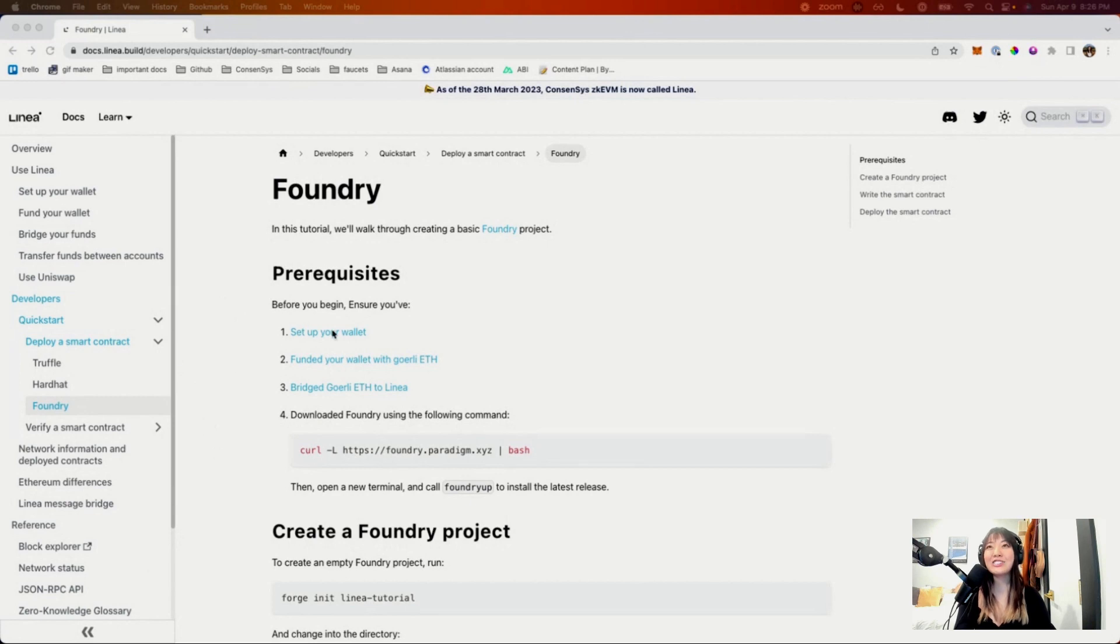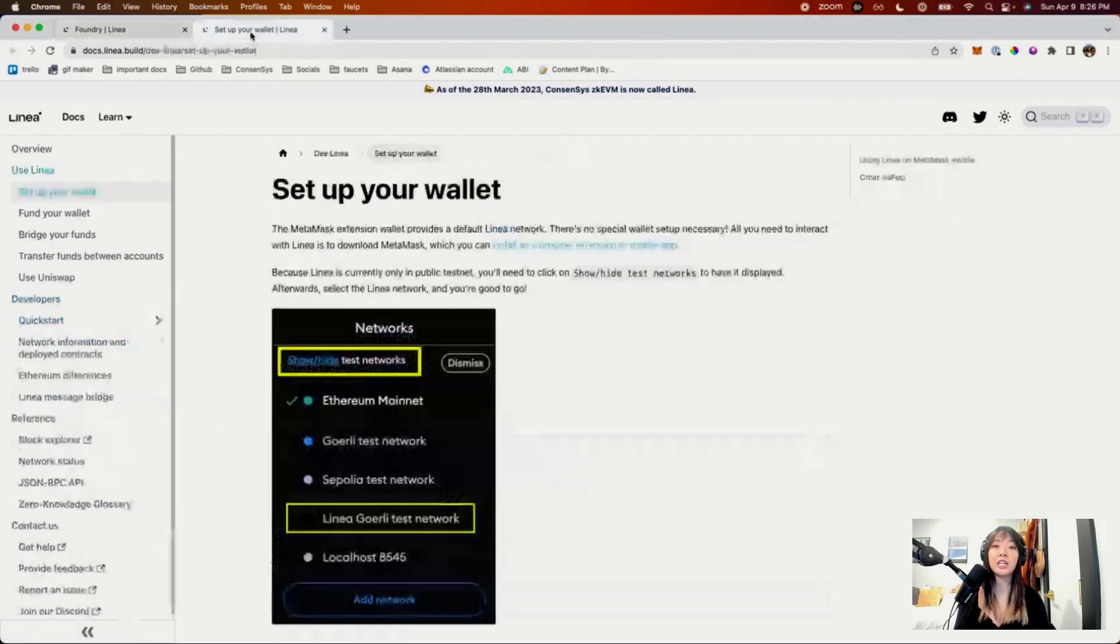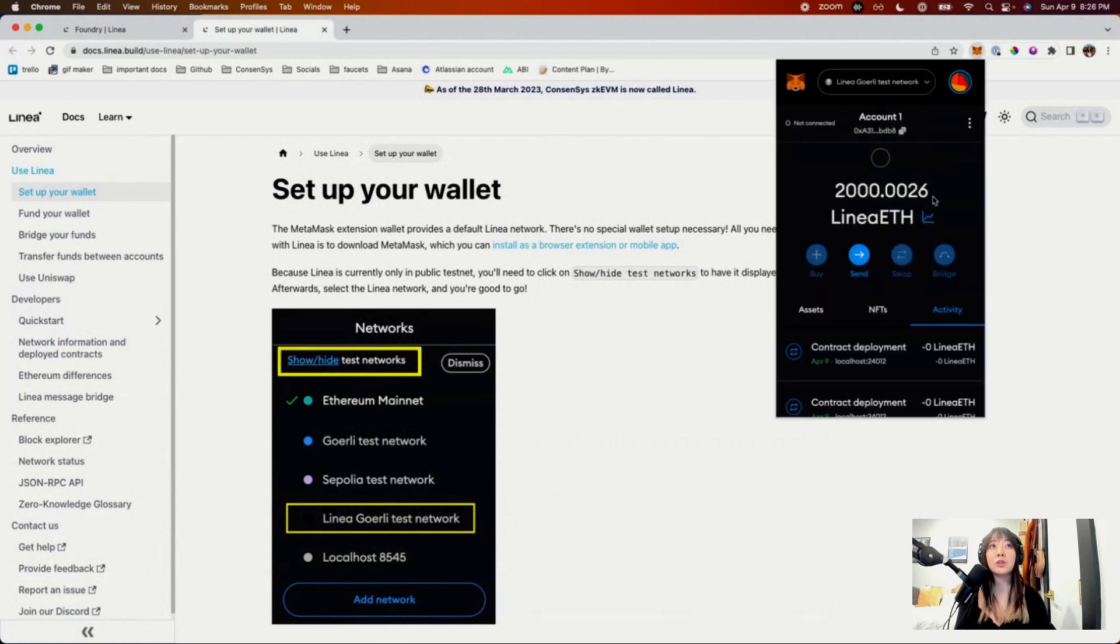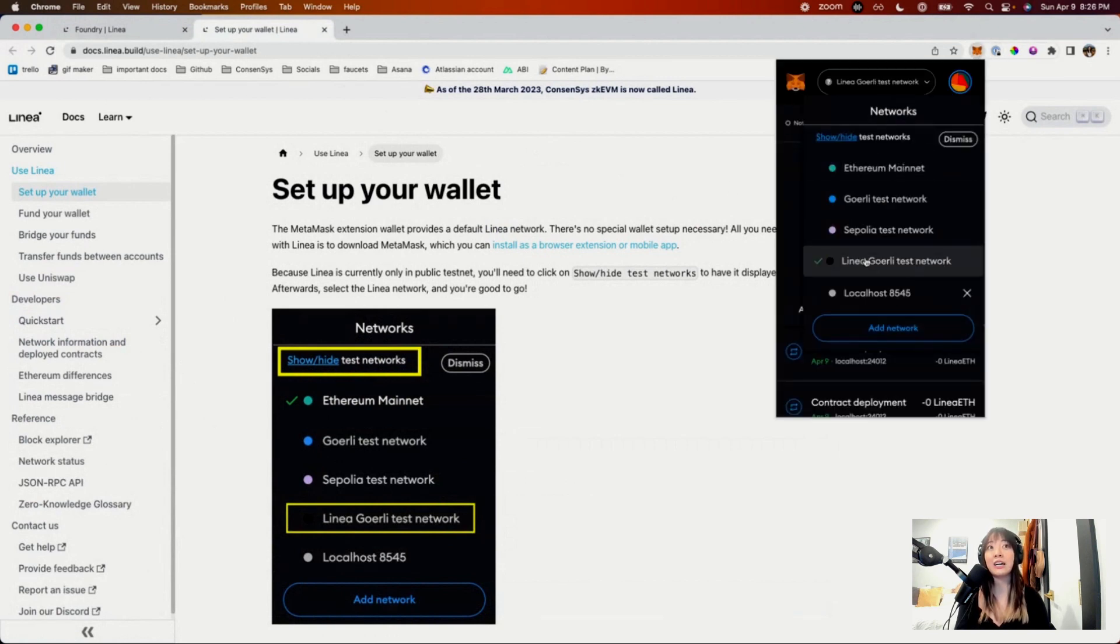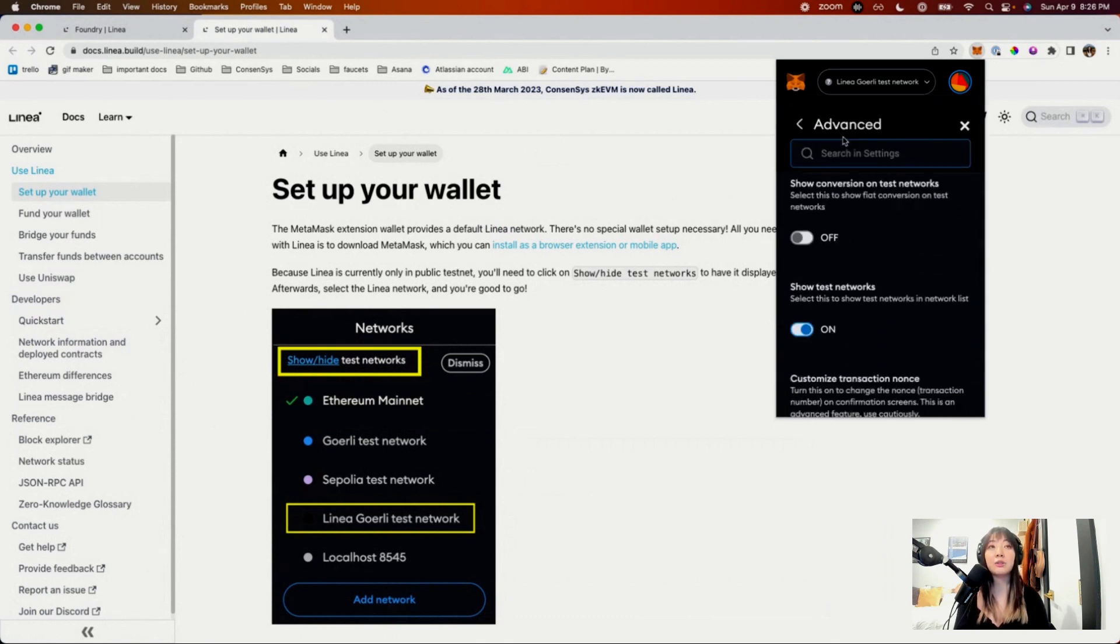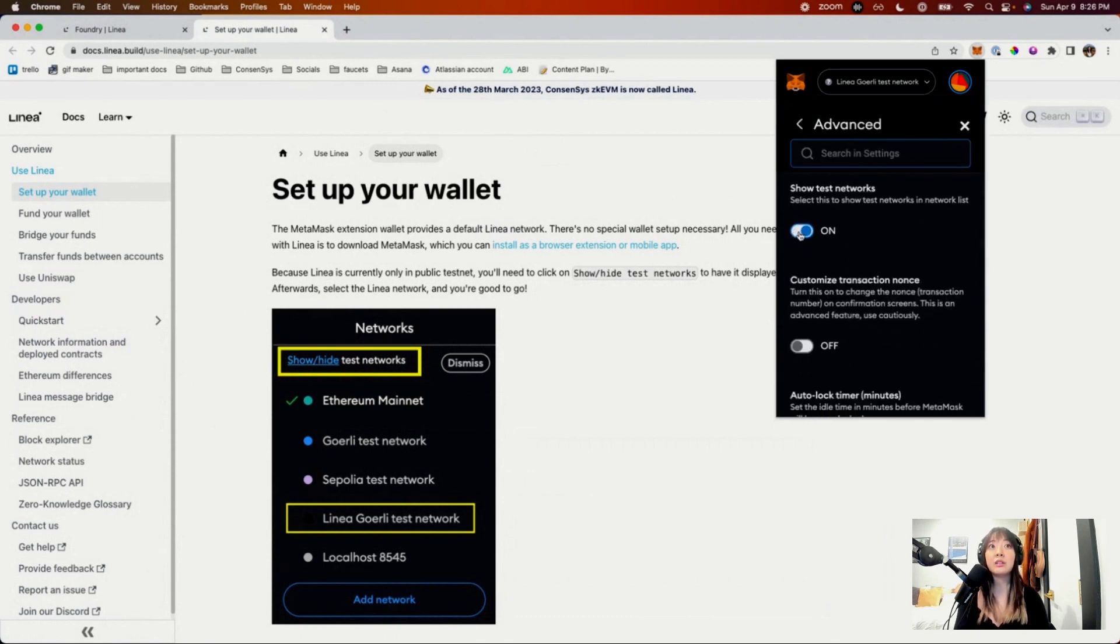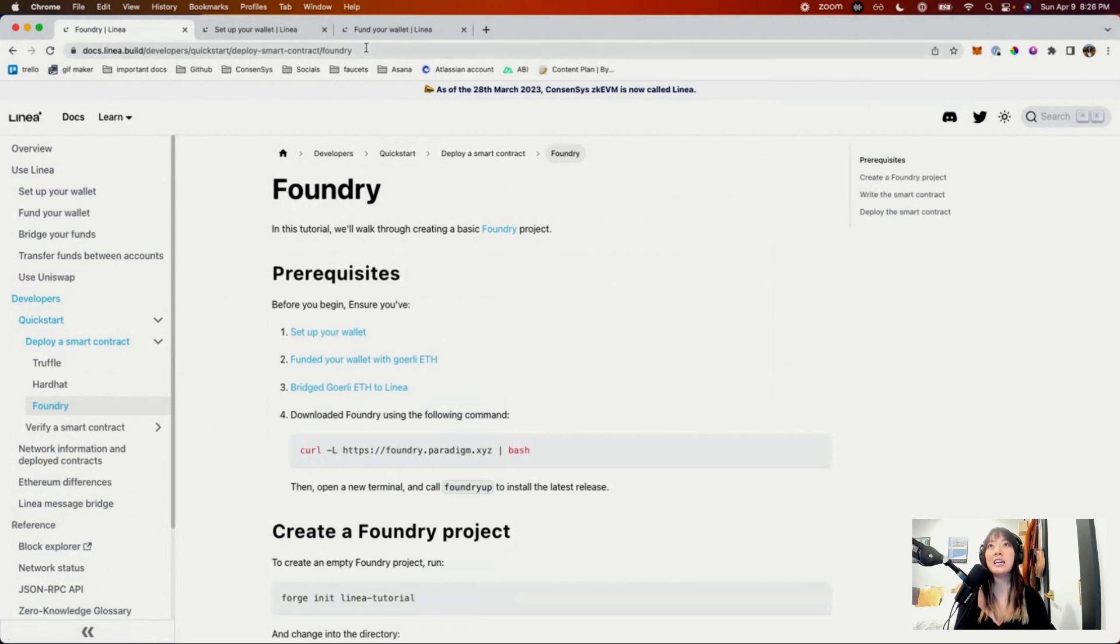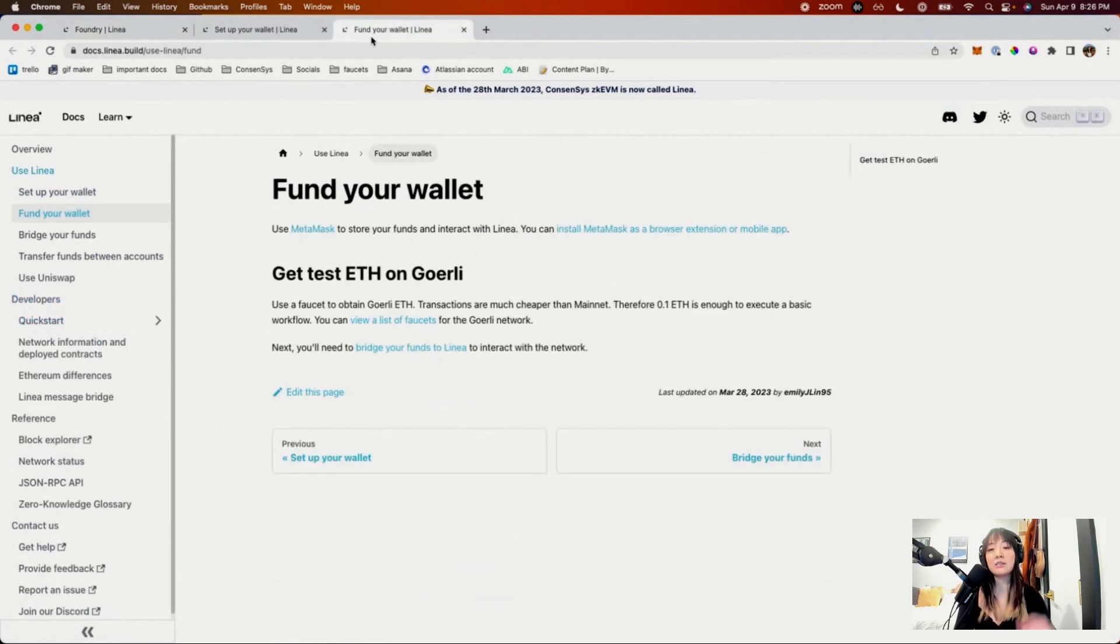The first thing you'll need to do is make sure your wallet is set up to connect to Linea. If you have your MetaMask wallet, you'll be able to just default have it within the networks. You'll have to make sure test networks are on though, in order to see it. Now that you have your wallet set up with Linea, we can fund it.